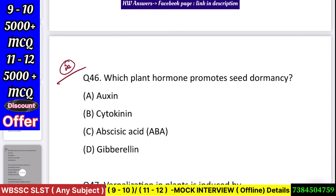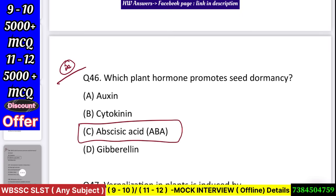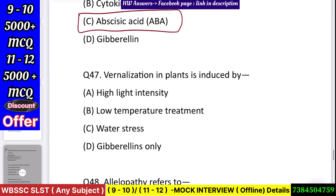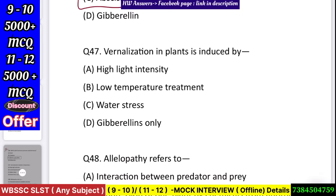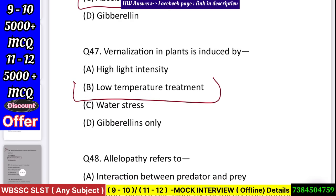Question number 47: Which plant hormone promotes seed dormancy? Answer: abscisic acid. Question number 48: Vernalization in plants is induced by — high light intensity, low temperature treatment, water stress, or gibberellins only? Answer: low temperature treatment.